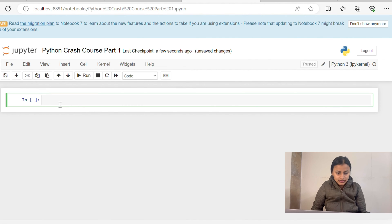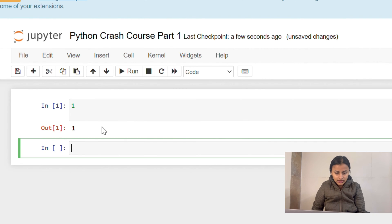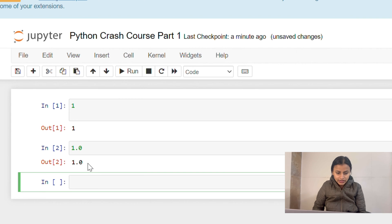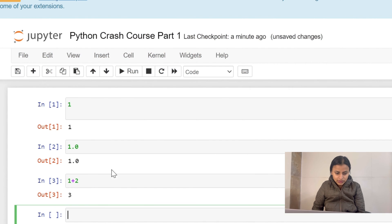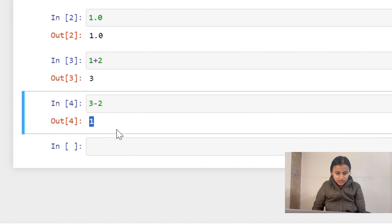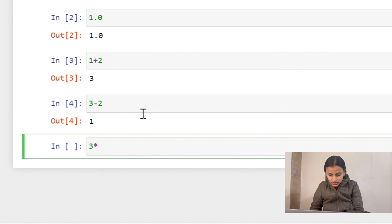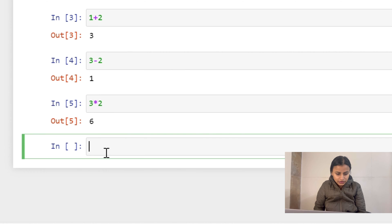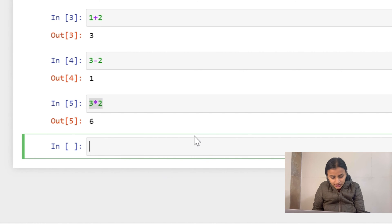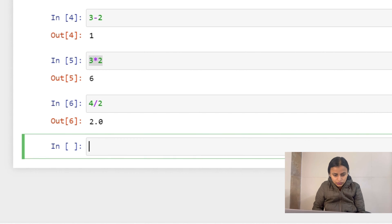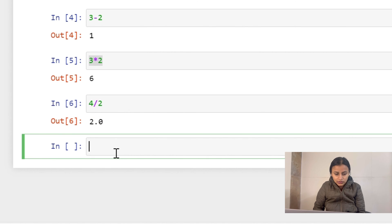Let's look at number types in Python. If we type 1, this is an integer — let's run it, it gives us 1. Now 1.0 is a floating point number. Let's check arithmetic operators: 1 plus 2 gives 3, subtraction works, multiplication also works, and dividing 4 by 2 results in 2.0 — a floating point number, even though we didn't use any float inputs.